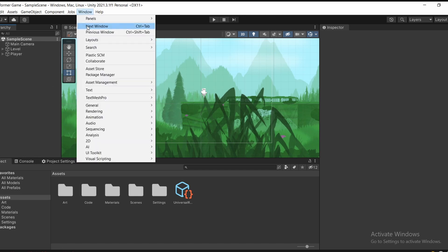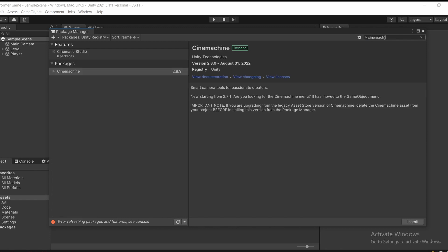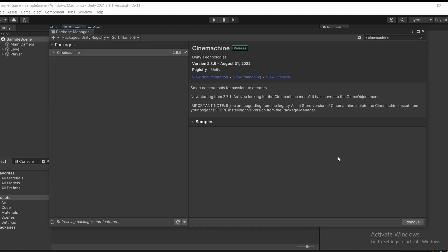First thing we need to do is go to Window, Package Manager, make sure we're in the Unity Registry and then search for Cinemachine. Hit Install and then once that is done,